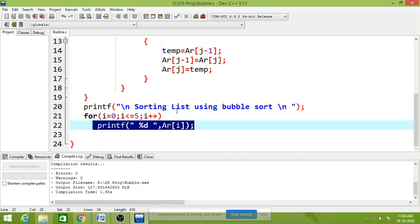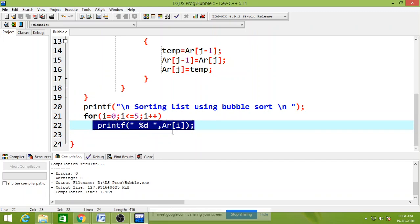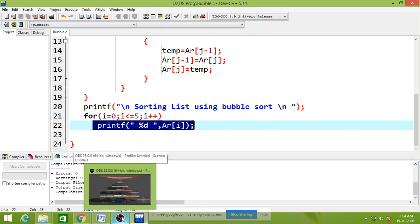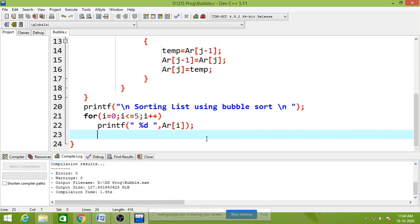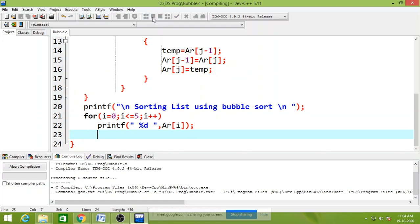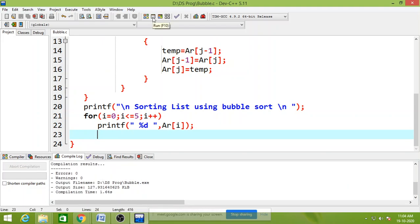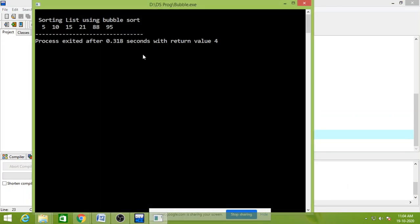Sorting the list using bubble sort. For i is equals to 0, i less than equals to 5, i plus plus. And you can print the elements in array. This is a sorting list using bubble sort.